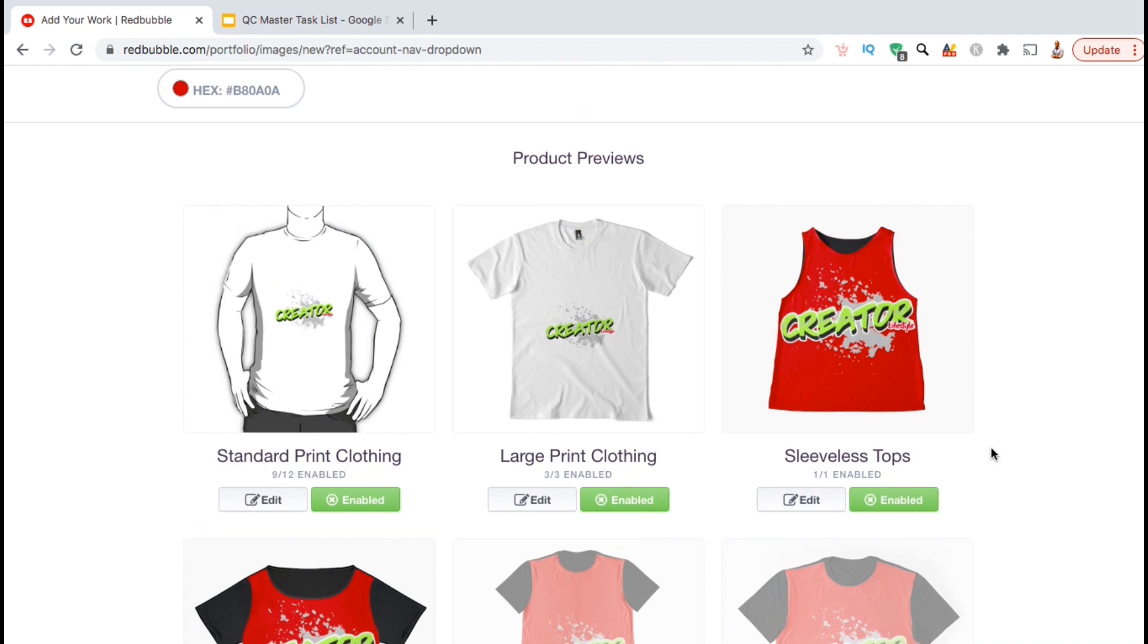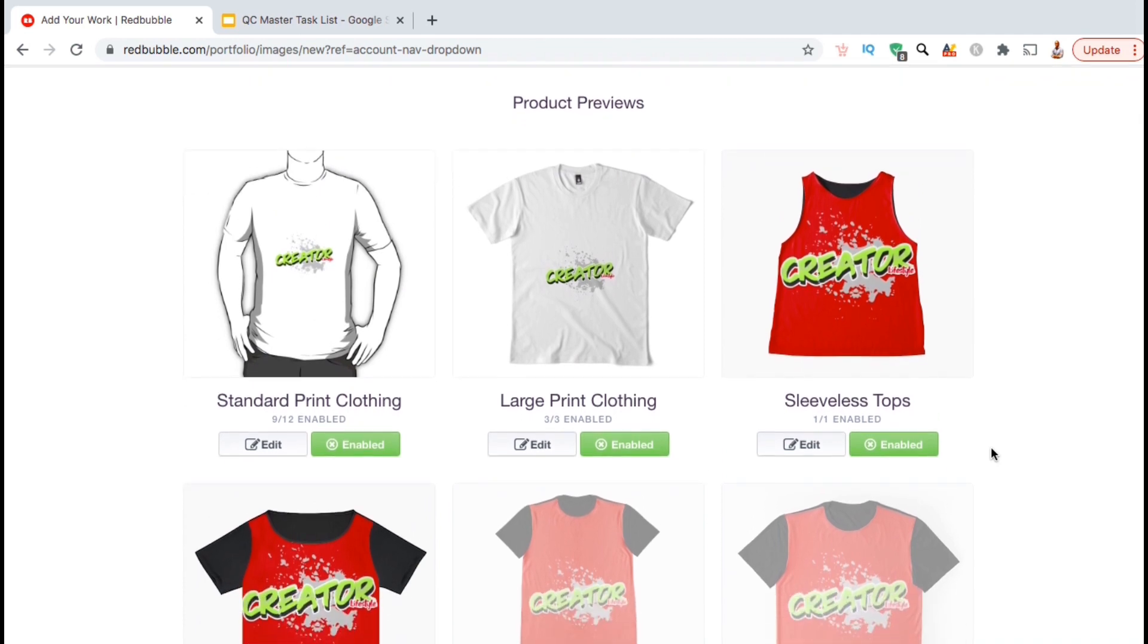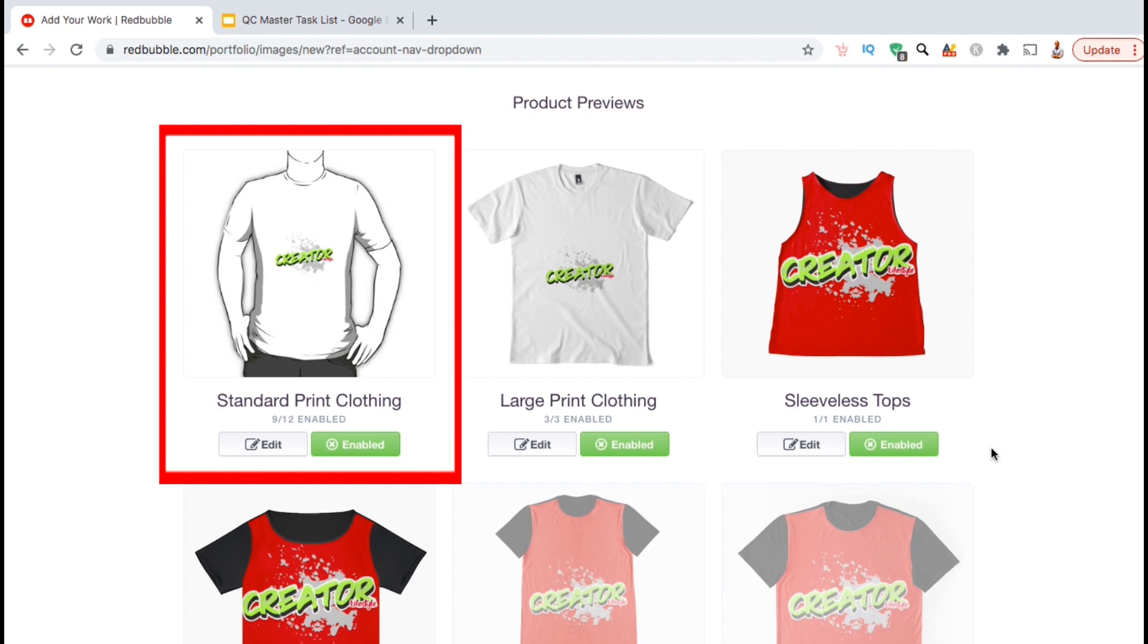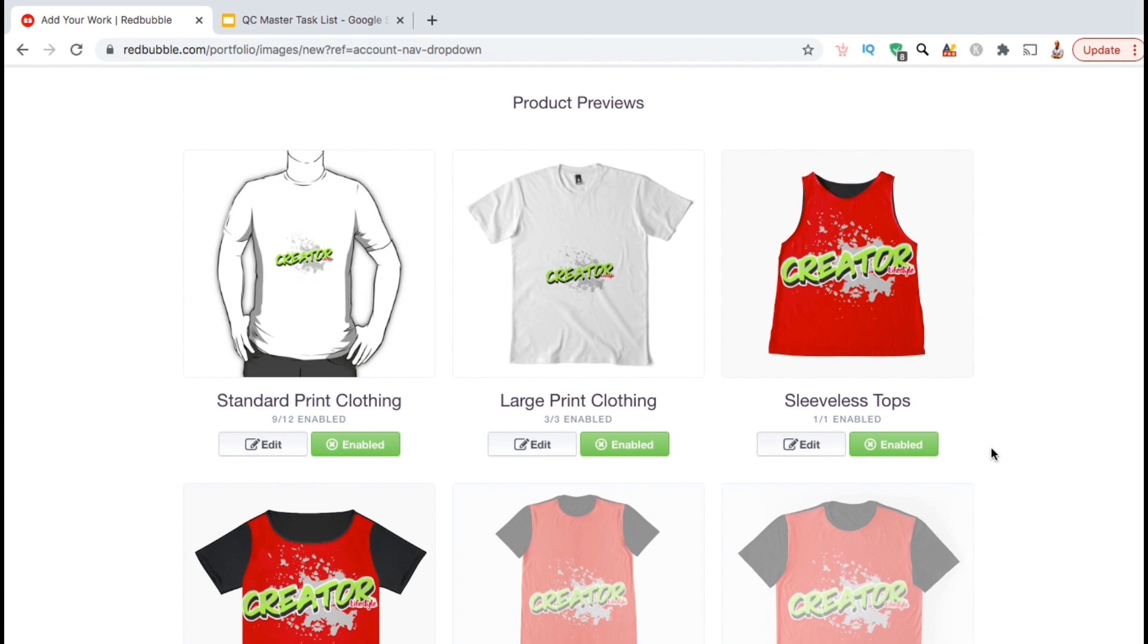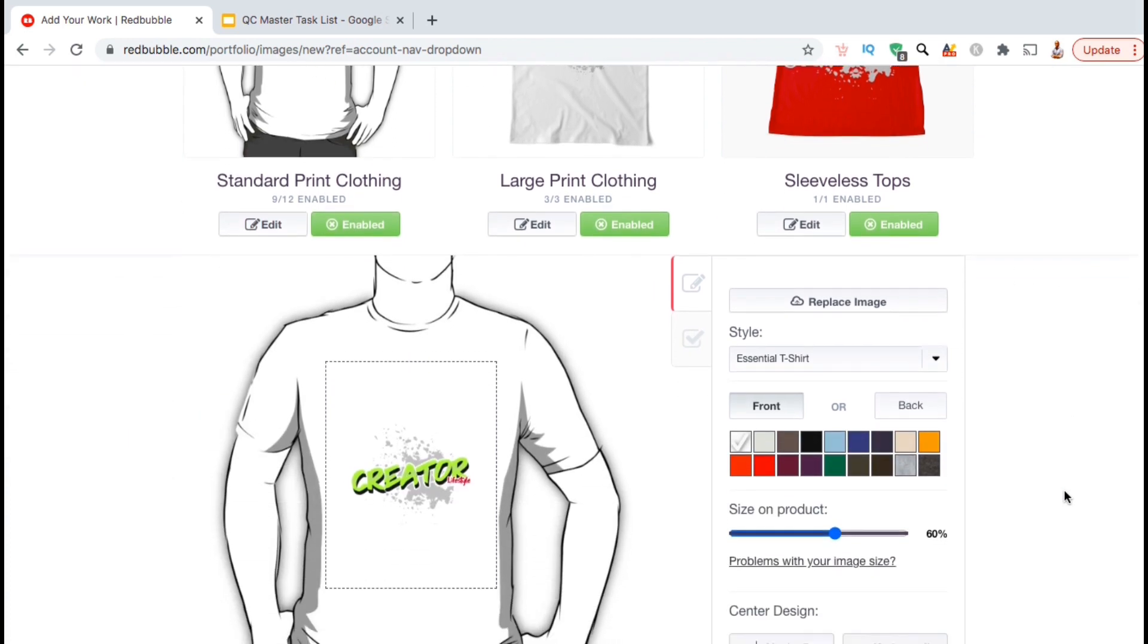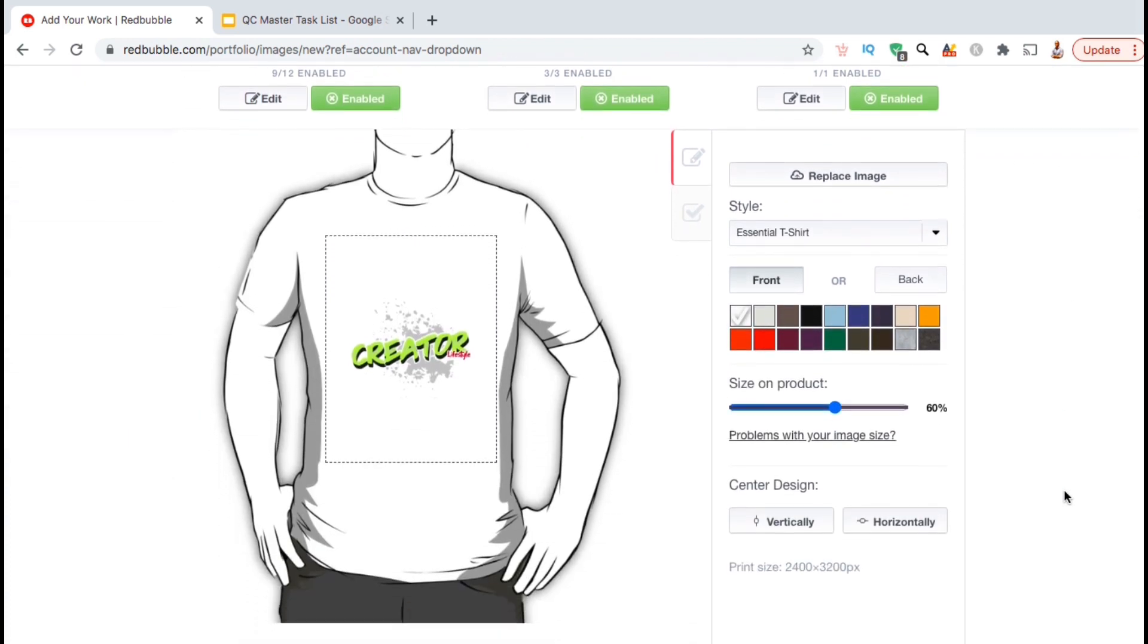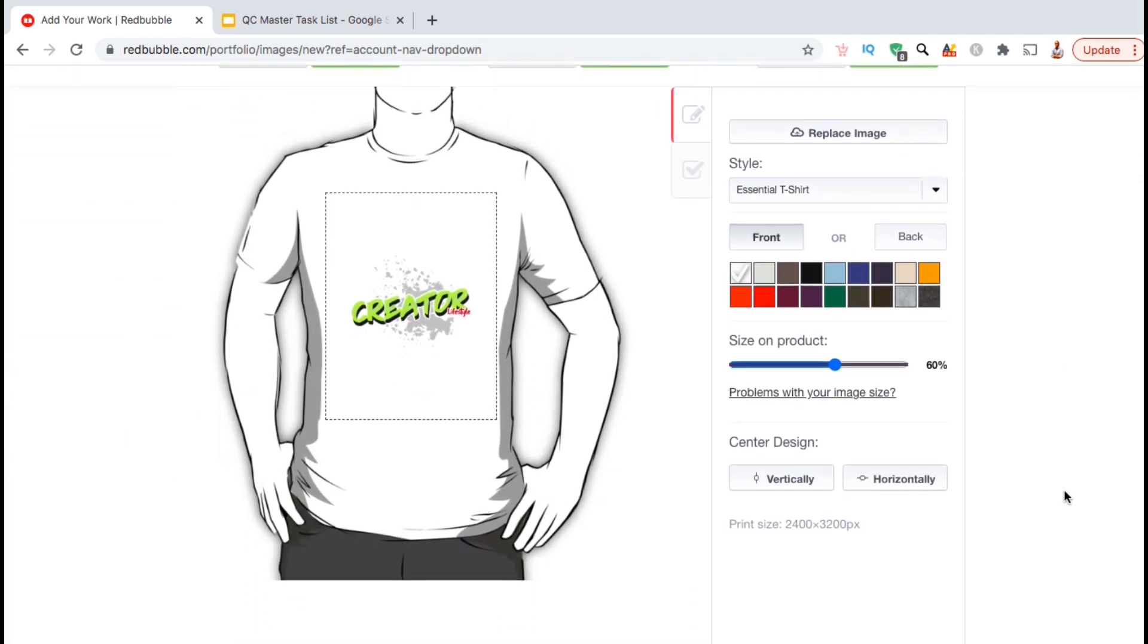Once you finish selecting your products, you can then scroll back up and go to the first product type that you have enabled. For my listing, that's going to be the standard print clothing. If you look underneath the name, you can see that many product types have multiple products that can be enabled. Standard print clothing has 12 products that can be enabled, including t-shirts, hoodies and long sleeve shirts. So now let's edit our standard print clothing products. To do this, go ahead and click the edit button here.